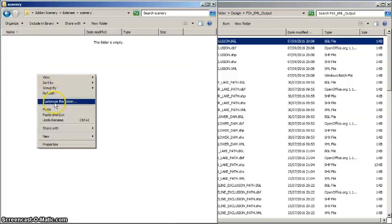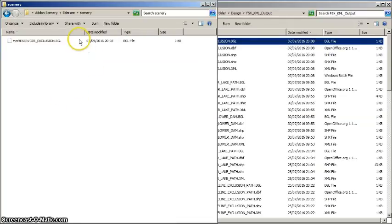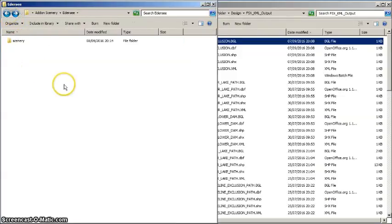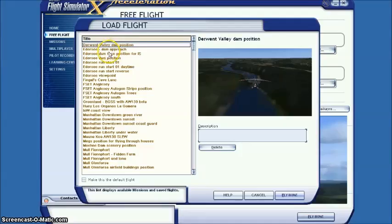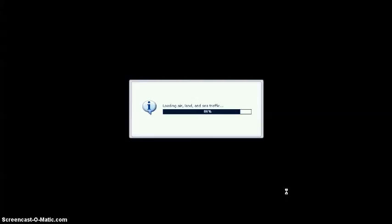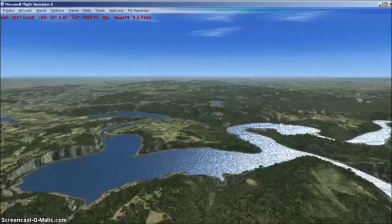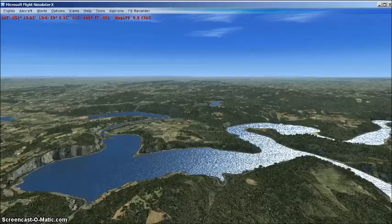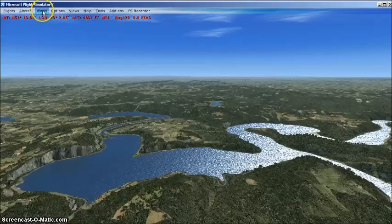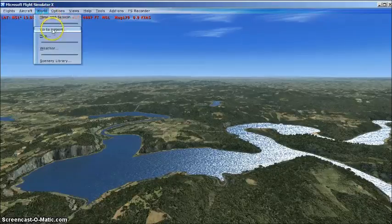Now we can see the effect of the exclusion rectangle in FSX. Let's fire up FSX again and go back to our view of the Edersee with the default FSX scenery. The default reservoir is still there. Although we've created and saved the exclusion rectangle BGL in FSX's Addon Scenery, we need to activate the new Scenery in FSX's Scenery library for it to have any effect. So, navigate to the Scenery library to activate the new Edersee Scenery.